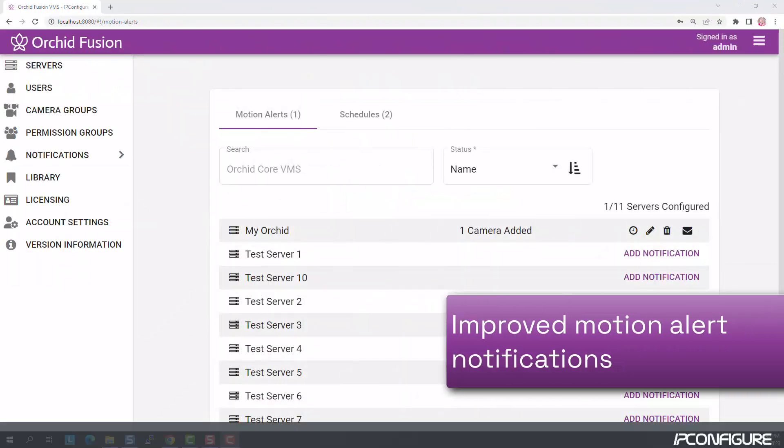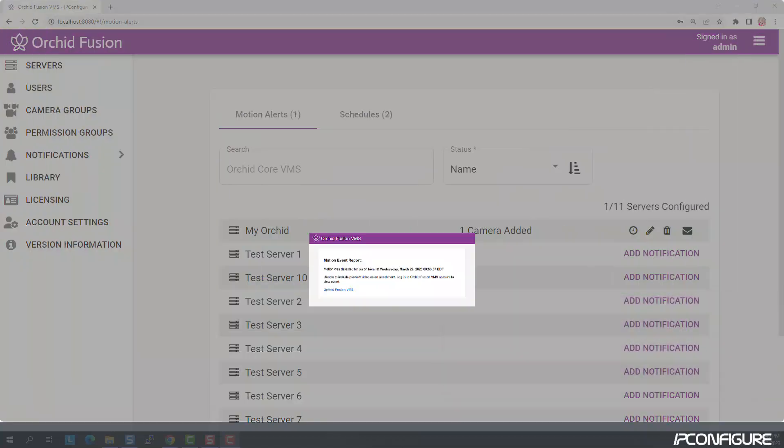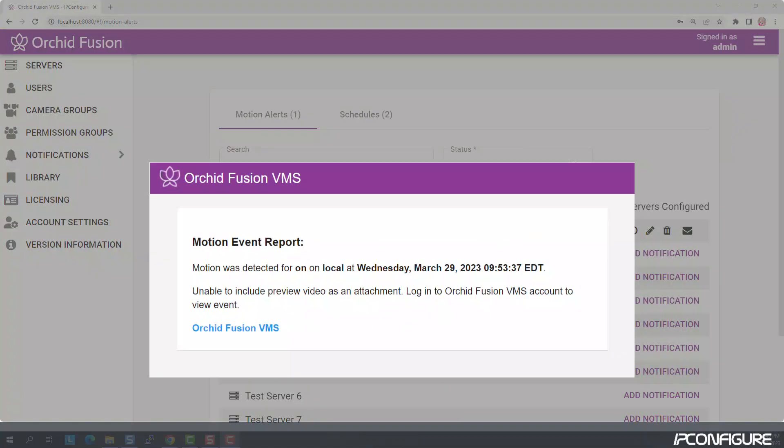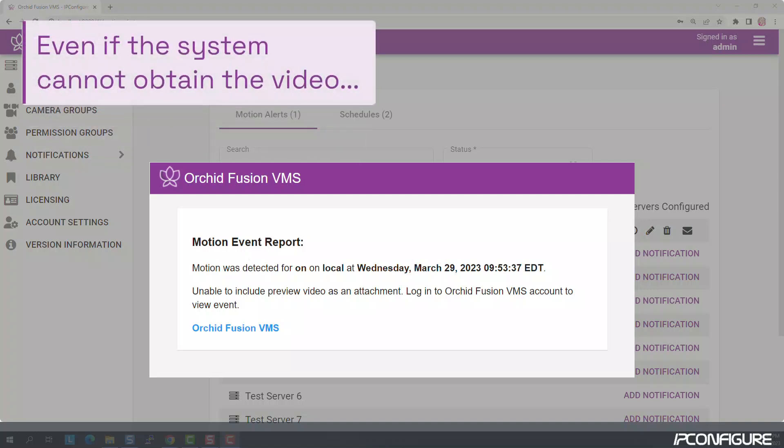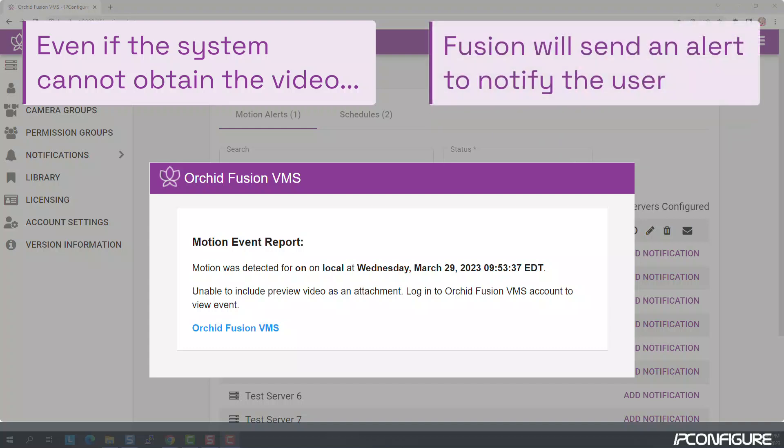In this newest version of Fusion, we've improved the motion alert notification system. If Fusion is unable to retrieve the video required for a motion alert, the system will send an email notification that includes an error message directing the user to check Fusion for the video.